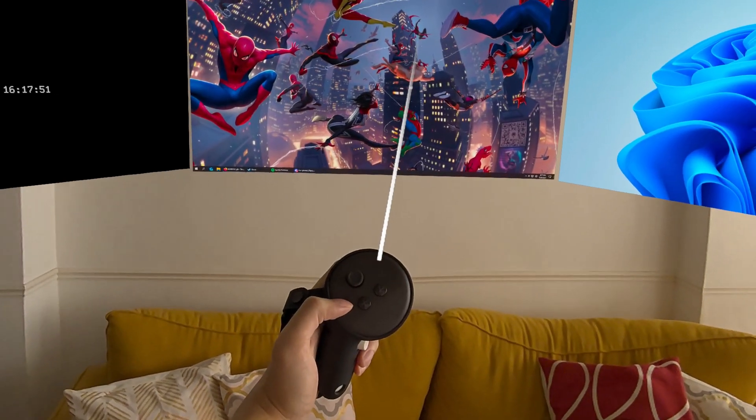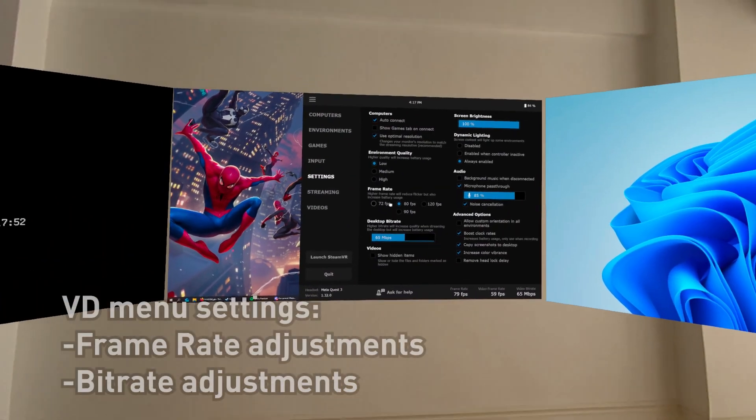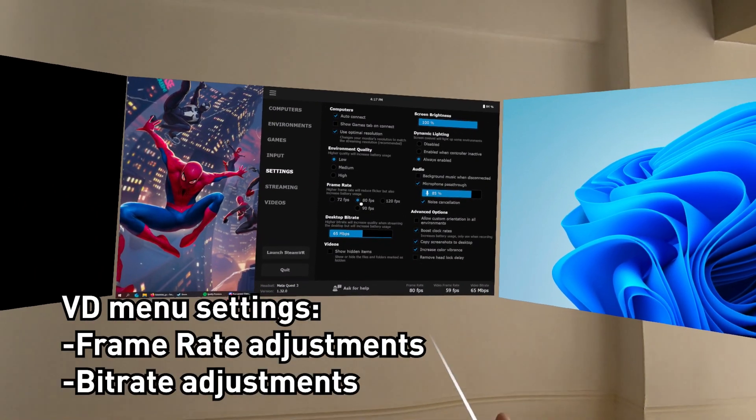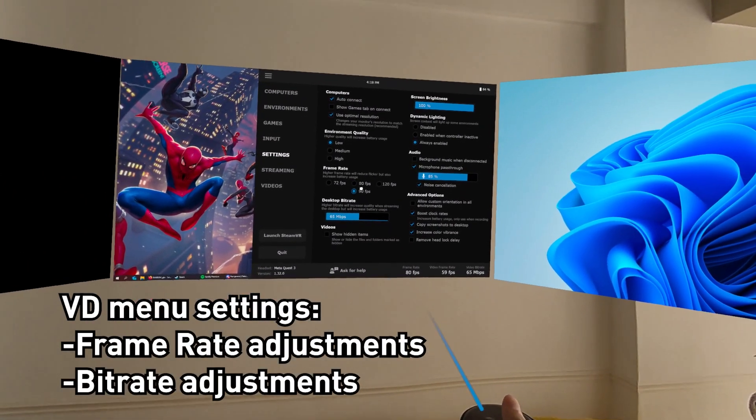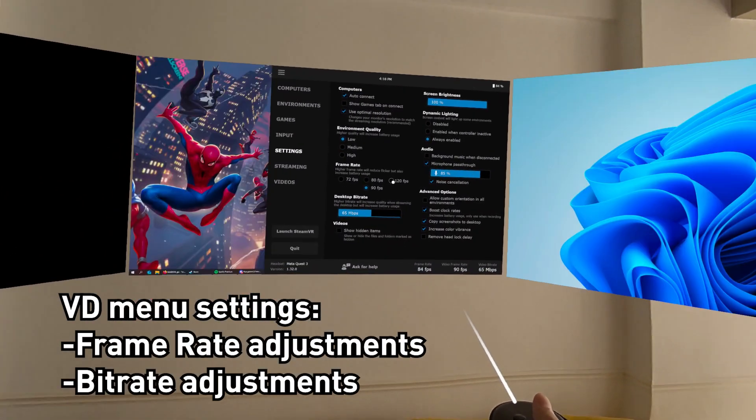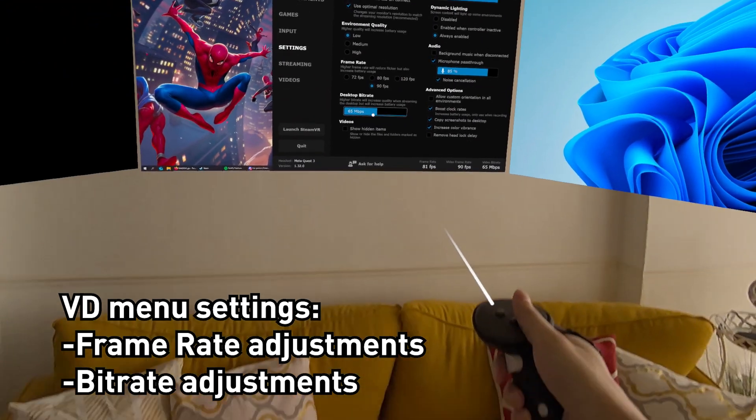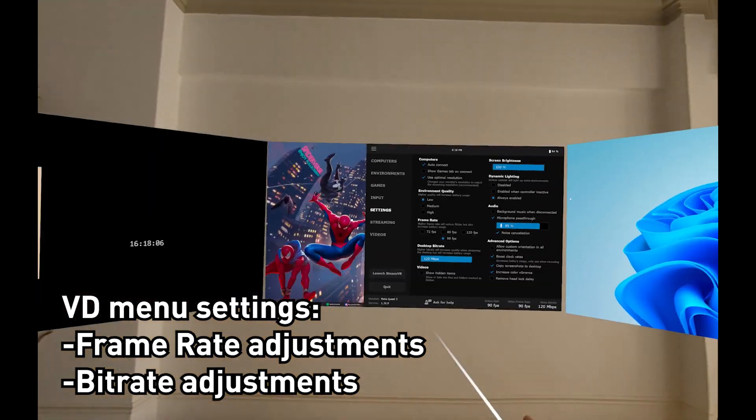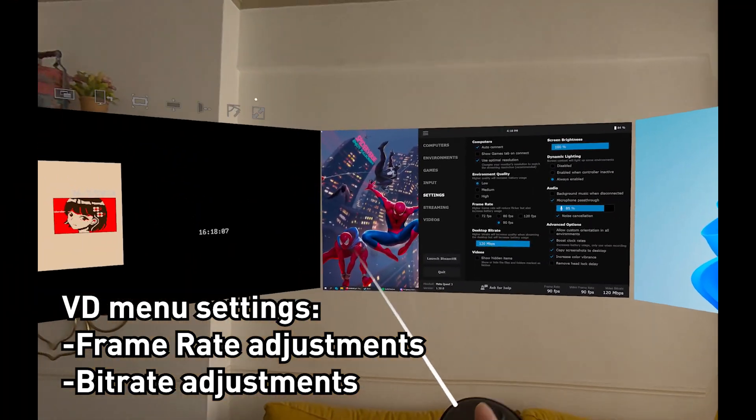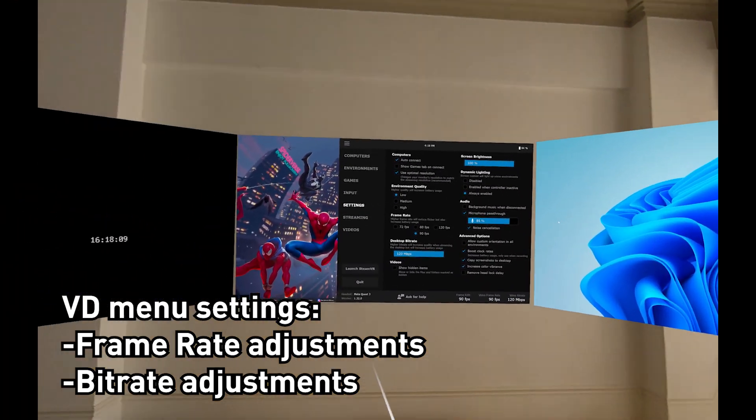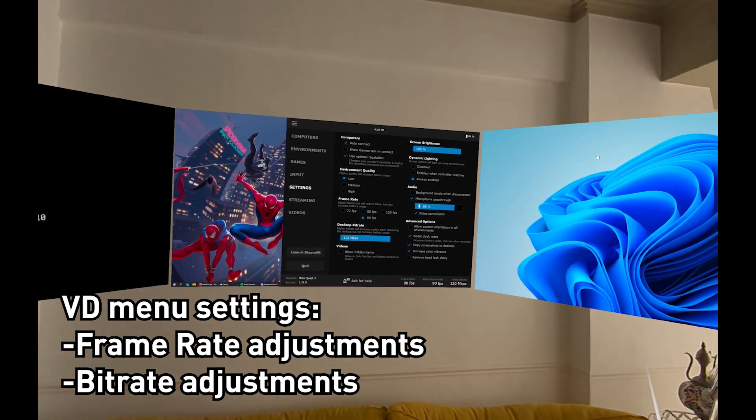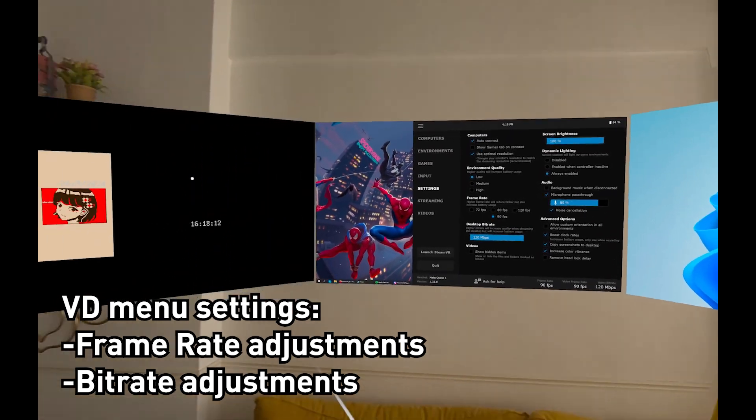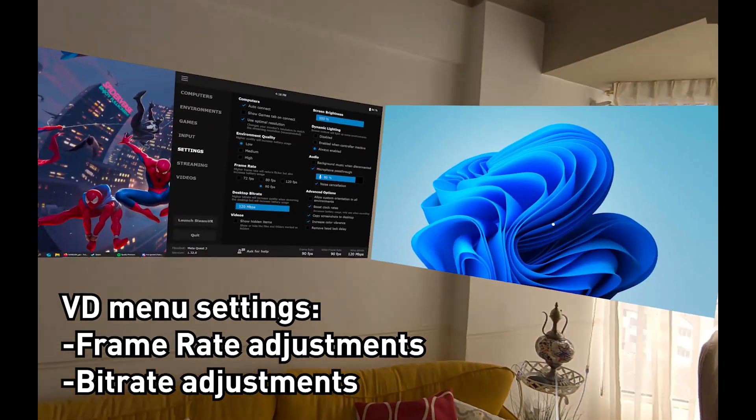If you press under VD settings, in settings here you can adjust the desktop. It can go up to 120 if you want, or increase the bitrate too. So it divides 120 divided by 3, that's 40 Mbps per each one. But the frame rate is the same, so it's 90-90-90.